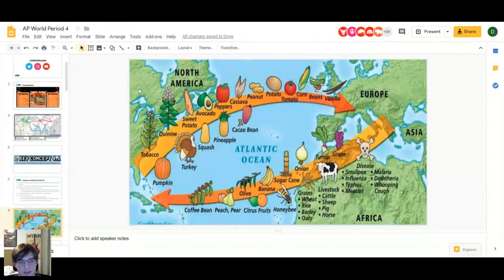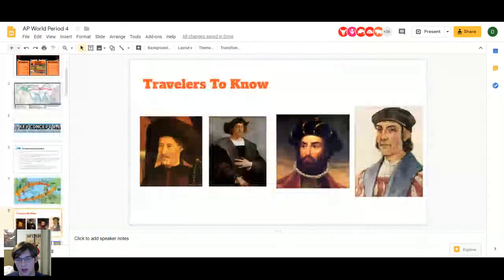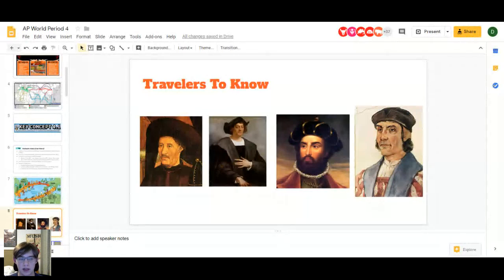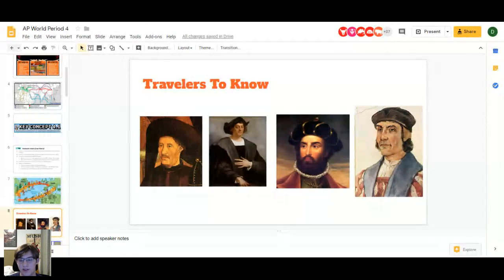Some important travelers to know: Henry the Navigator, a Portuguese prince, set up schools of navigation in Portugal and patronized the voyages of many travelers, really helping kick off the Age of Exploration. He's known for going to West Africa and supporting cartography and sailing.